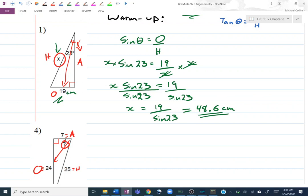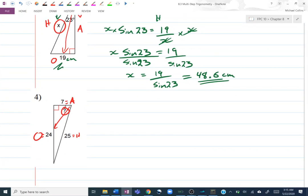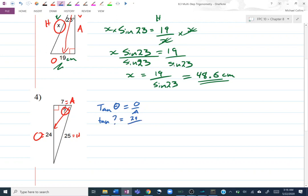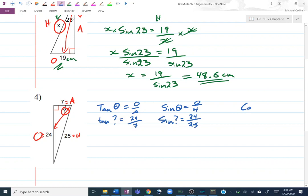I'll notice that I've been given all three sides. Sometimes this causes people to panic, but in reality it doesn't matter — you can choose any one of them you want. I could choose, for example, the tan of my unknown angle. Tan is opposite over adjacent, so tan of the question mark equals 24 over 7. I could also use sine — the sine of that angle would equal opposite 24 over hypotenuse 25. Or I could use cos: the cos of that question mark is equal to my adjacent, 7, over my hypotenuse, 25.